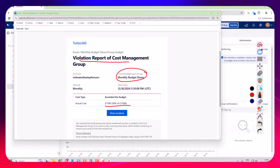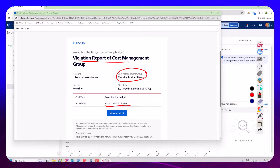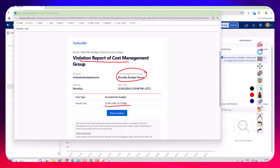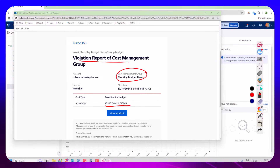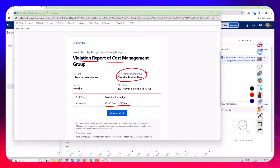This feature came from a customer request who suggested that it would really help them for tracking their progress against budgets in different teams. We hope this will be really useful for other customers. Thank you for listening to today's video. Take care.